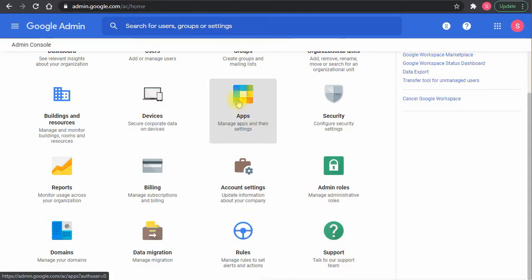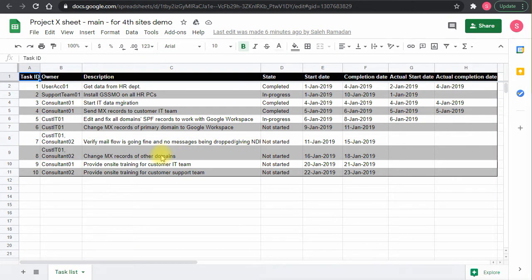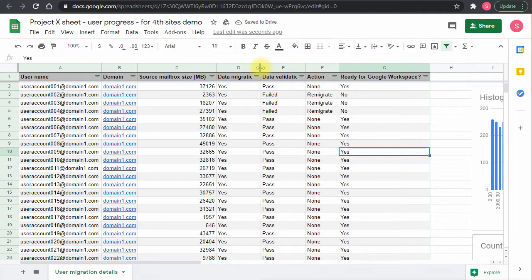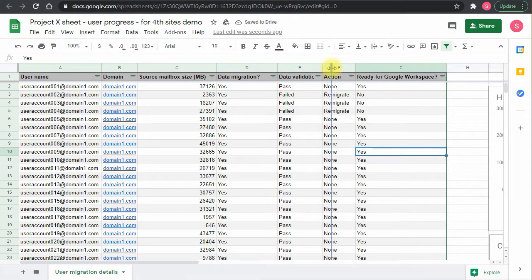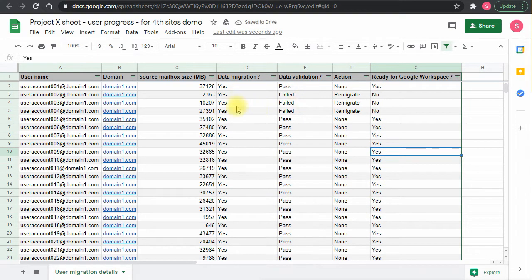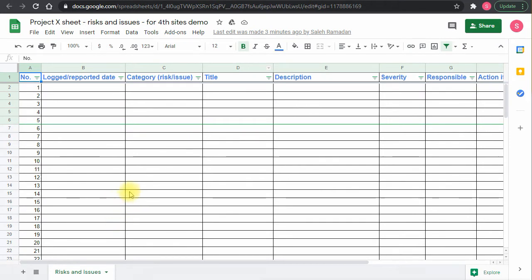For this, I've prepared three Google Sheets. The first is a basic task list — not anywhere near what we actually get in a real Google Workspace migration project, but just a sample to give you the feeling. The second sheet is the actual user migration details and tracking: username, domain, source mailbox size in MB, data migration status, data validation status, and the action to be taken.